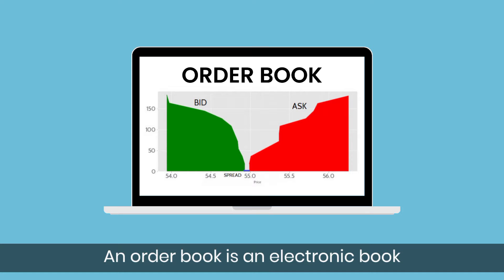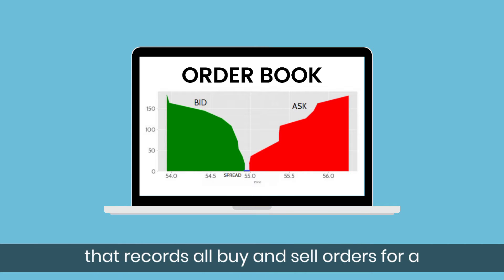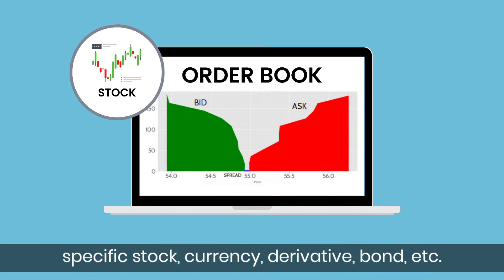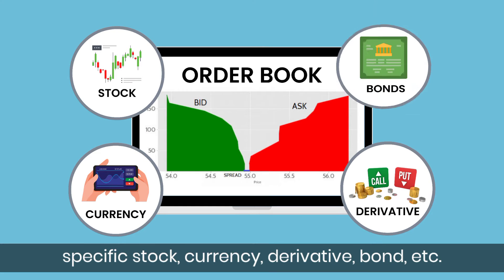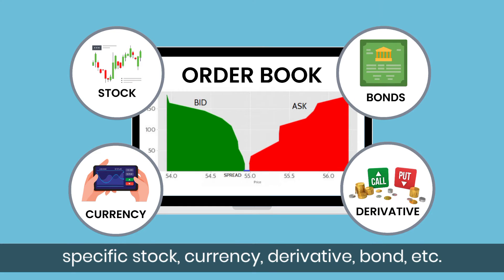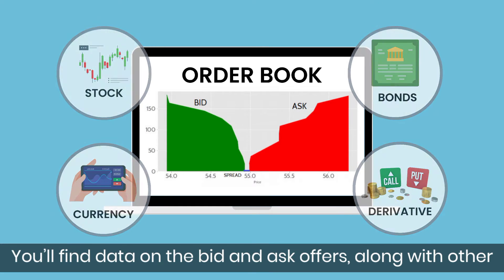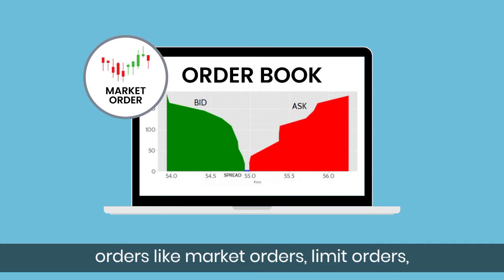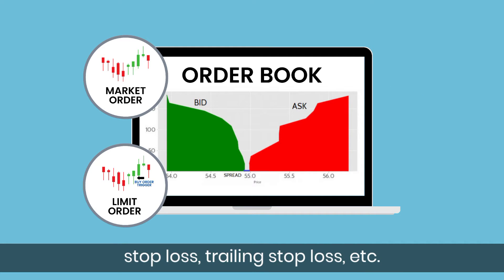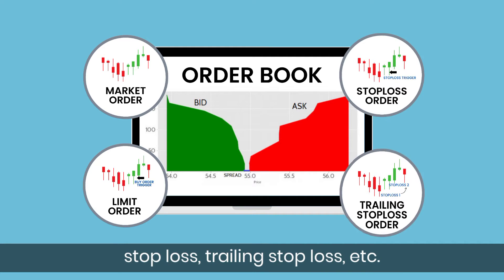An order book is an electronic book that records all buy and sell orders for a specific stock, currency, derivative, bond, etc. You will find data on the bid and ask offers along with other orders like market orders, limit orders, and stop loss.